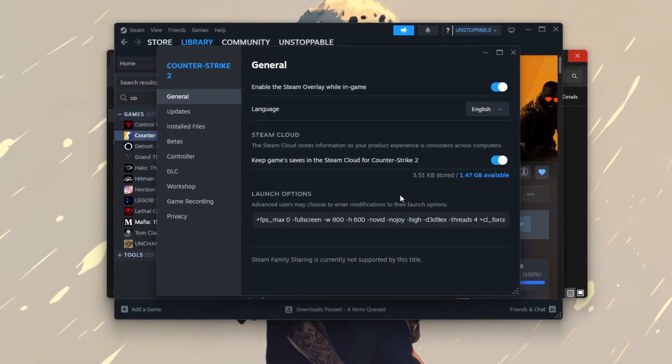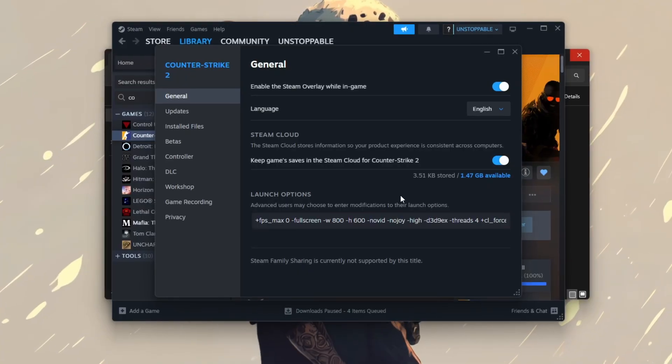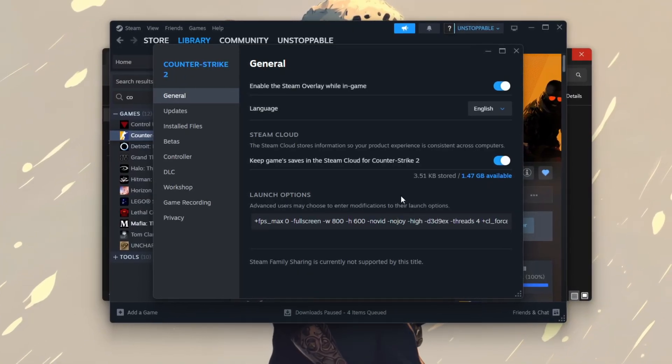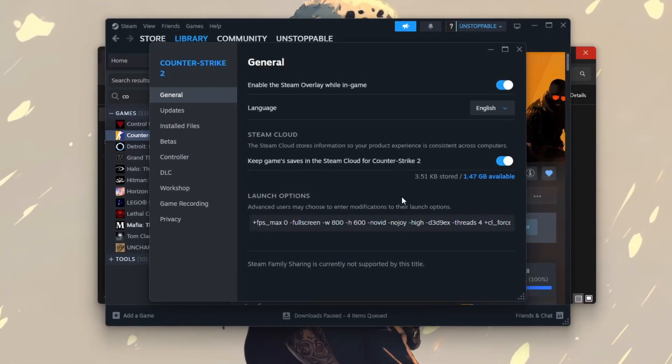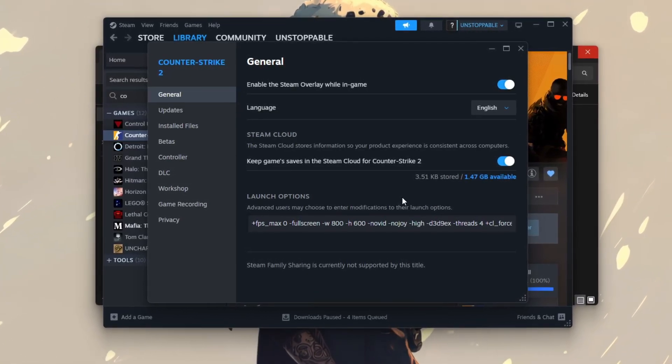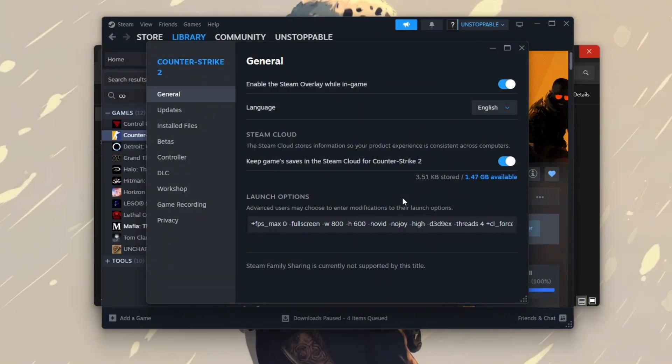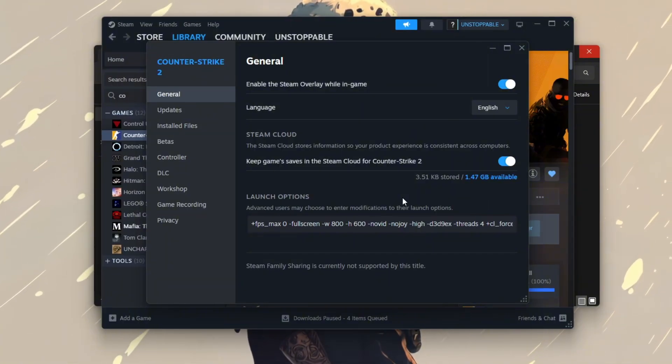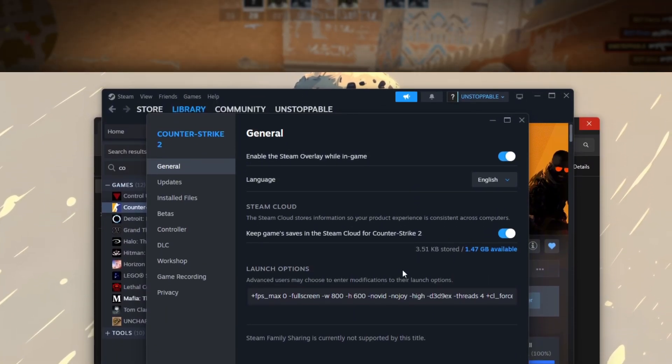These commands help improve performance by setting a lower resolution, skipping the intro video, prioritizing the game process, disabling unnecessary graphical features, and optimizing system resource usage.